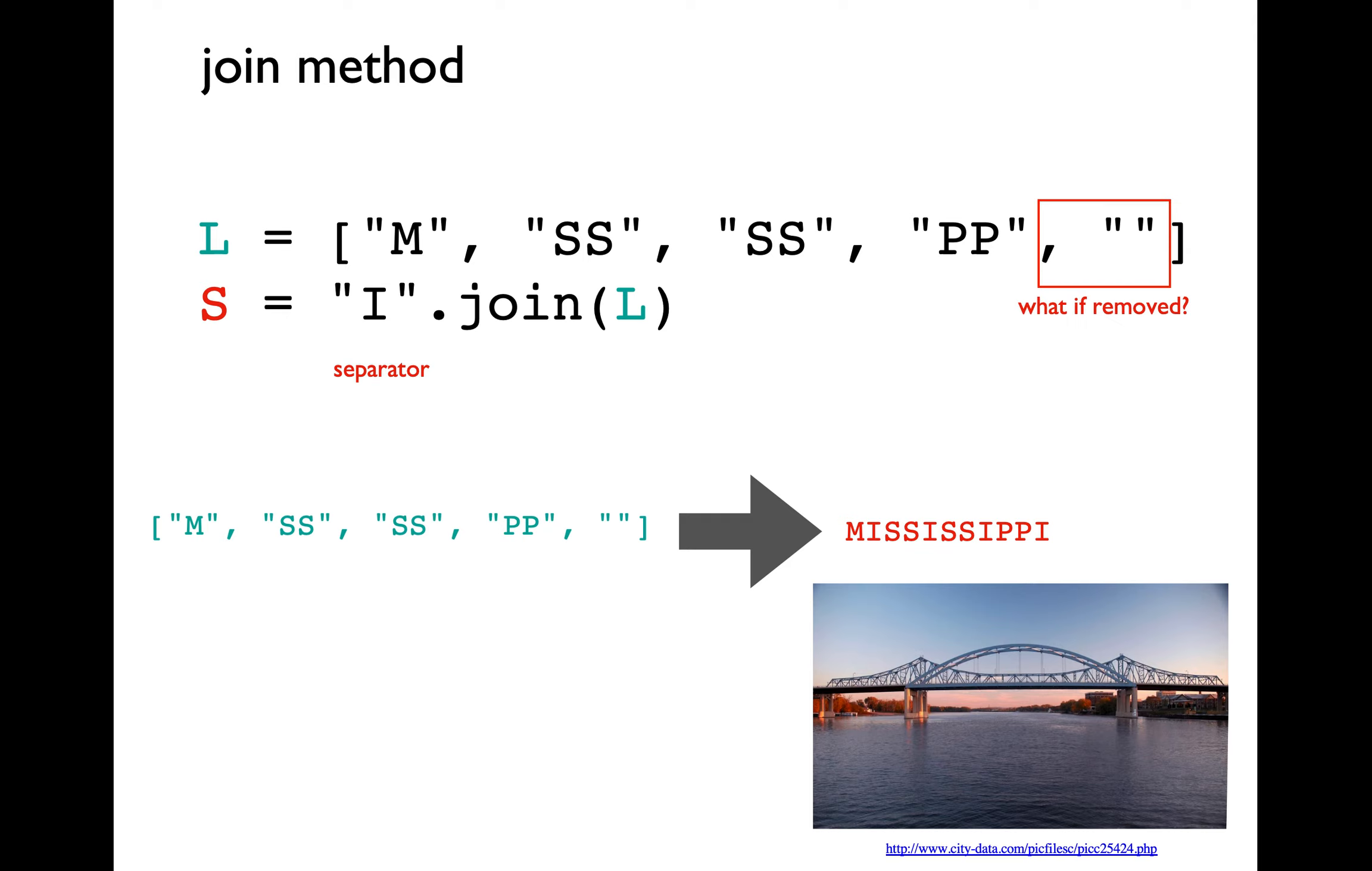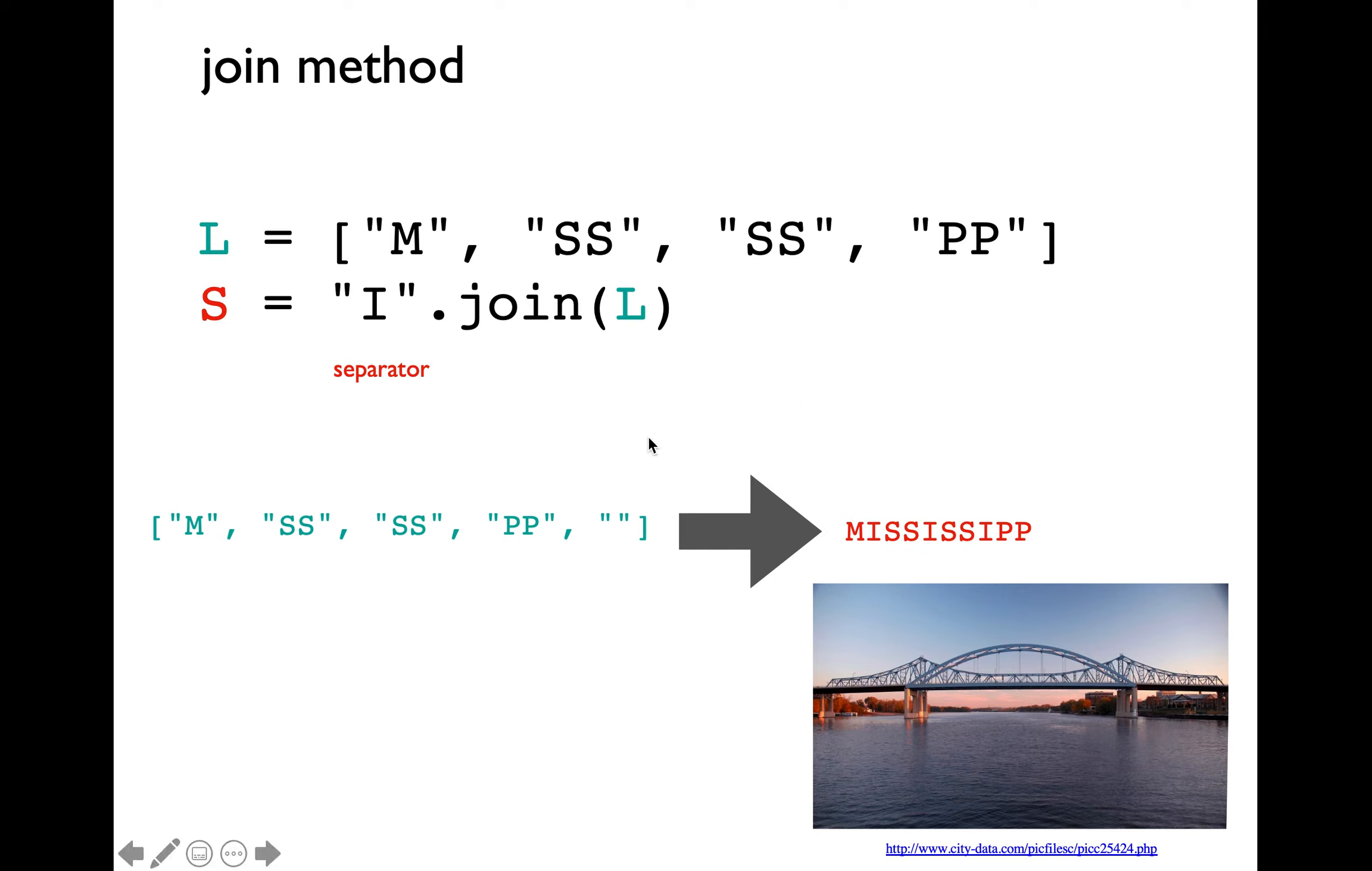What if we were to remove the last empty entry within L? That's going to give us the transformed string as Mississippi. That's because the separator is only applied in between two items and not after the last item.